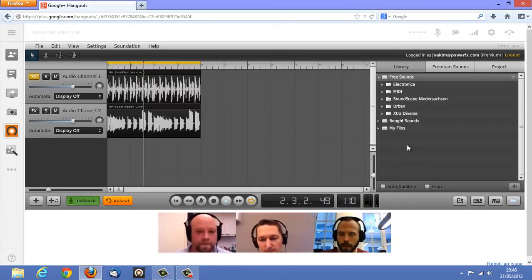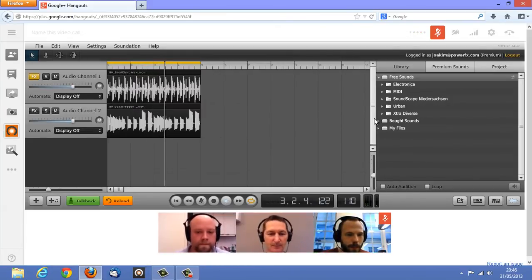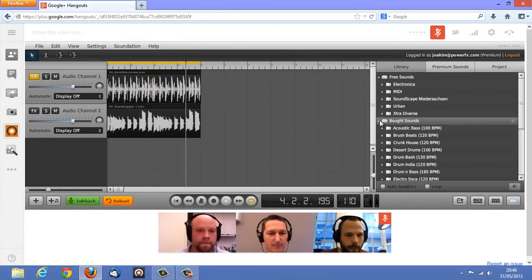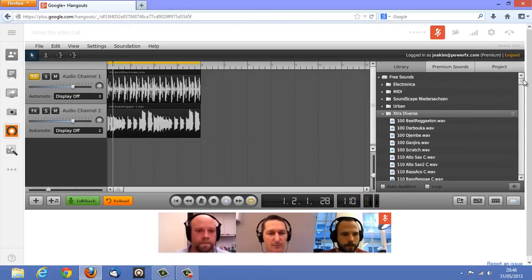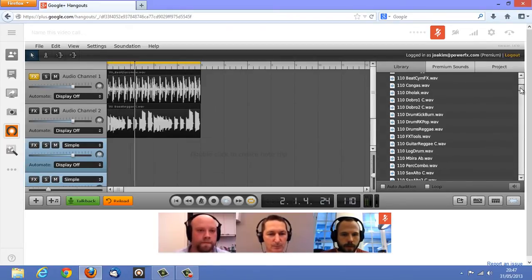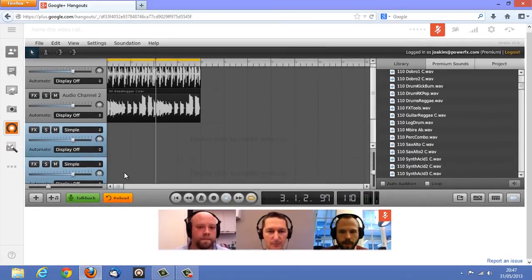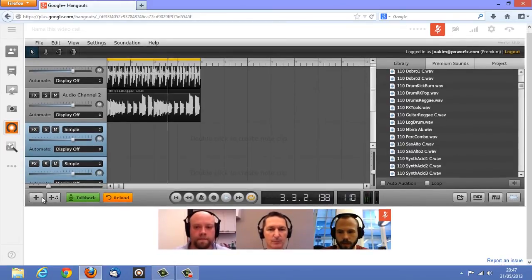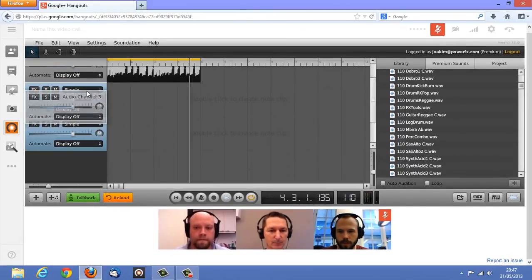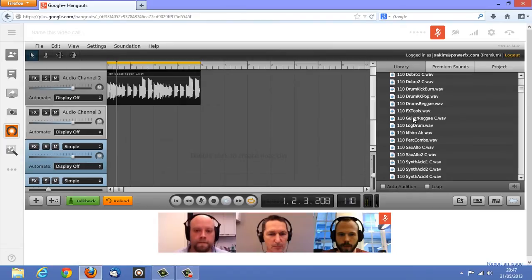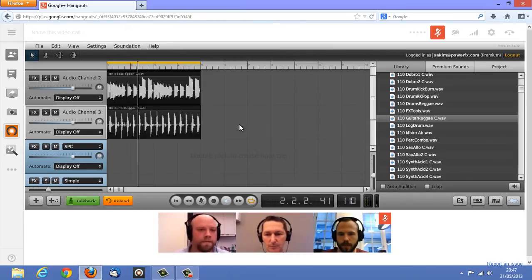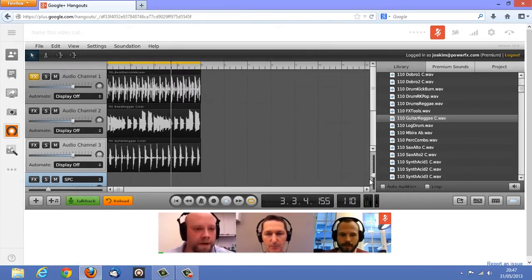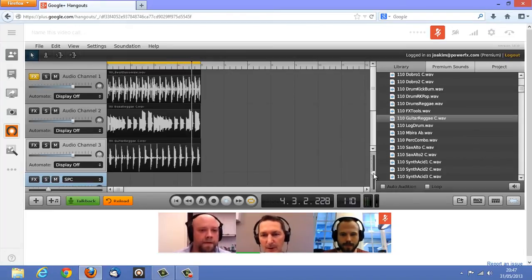Cool. I'm going to add a guitar. Yeah, that sounds great.